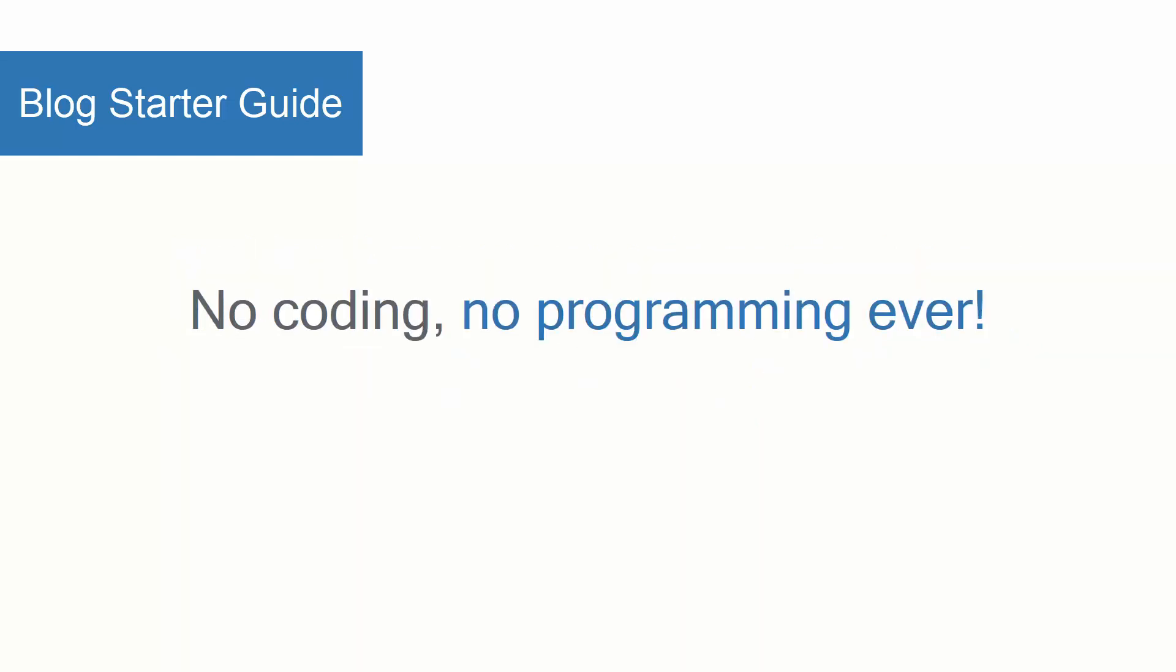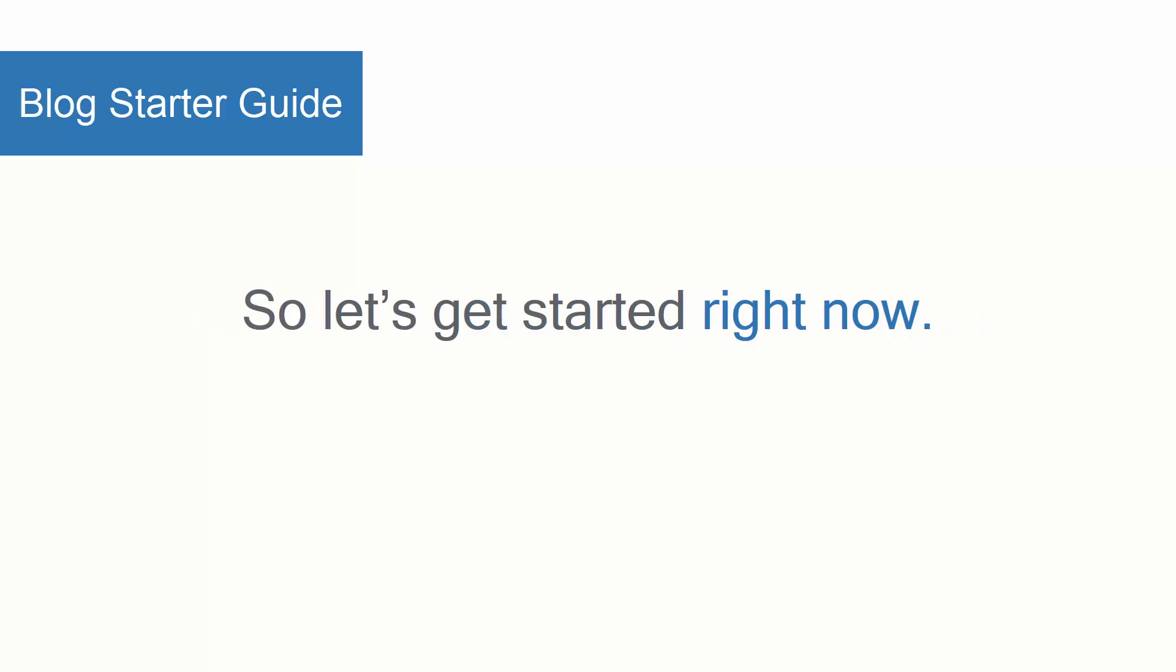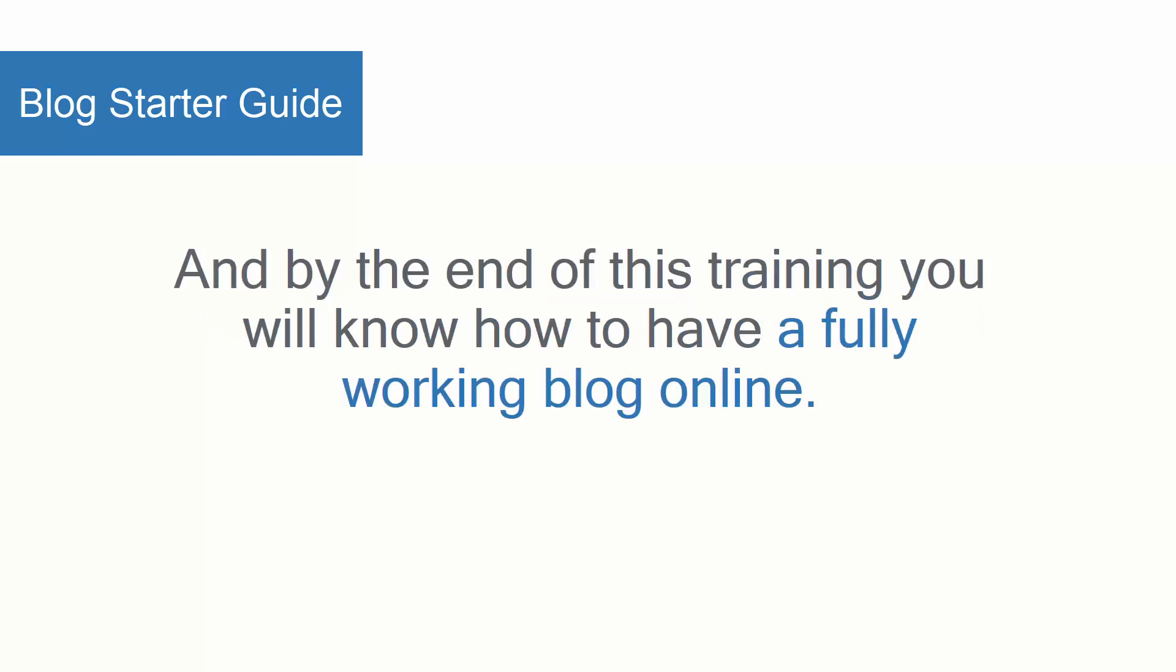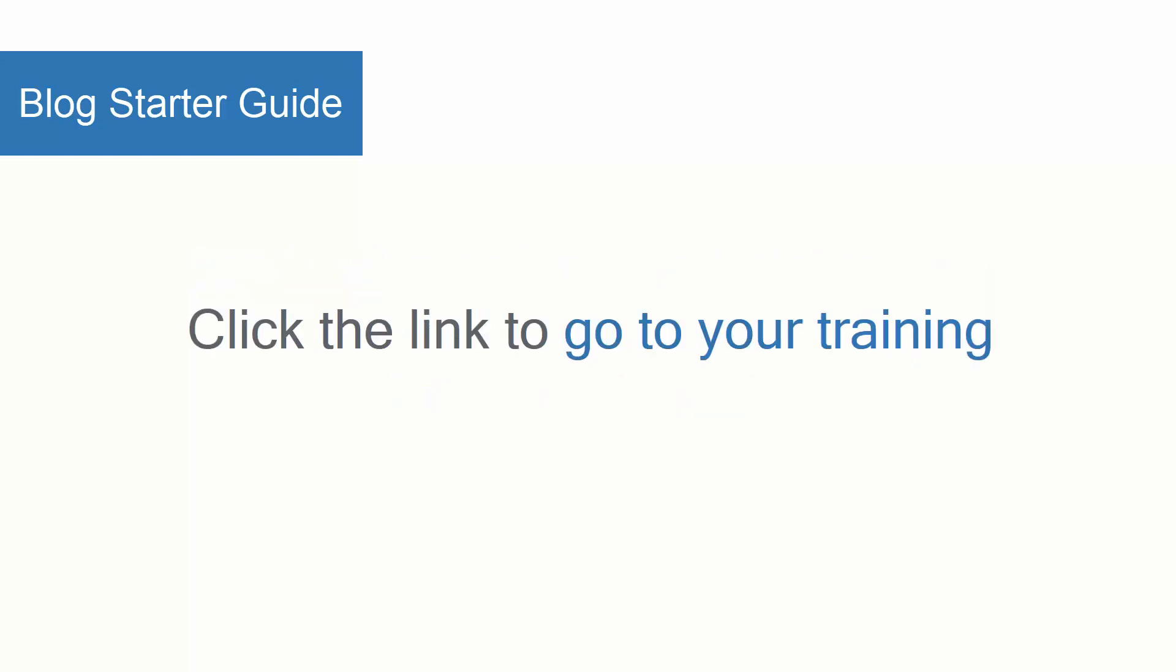No coding, no programming ever. So let's get started right now and by the end of this training you will know how to have a fully working blog online. Click the link to go to your training.